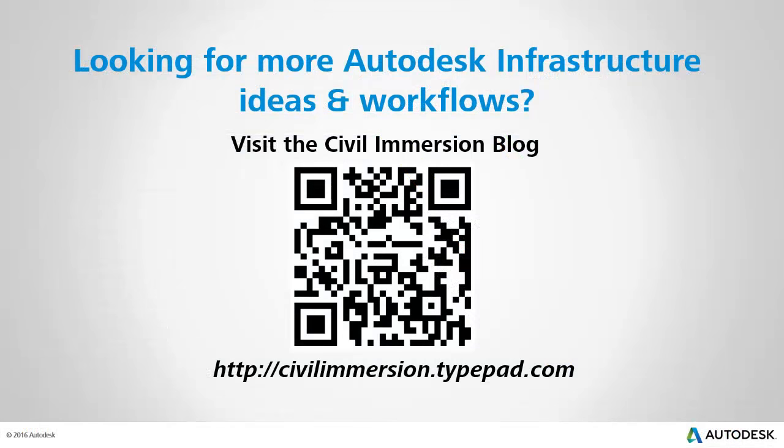Would you like to explore other Autodesk infrastructure ideas and workflows? If so, please visit the Civil Immersion blog by scanning the QR code or by following the URL listed below.